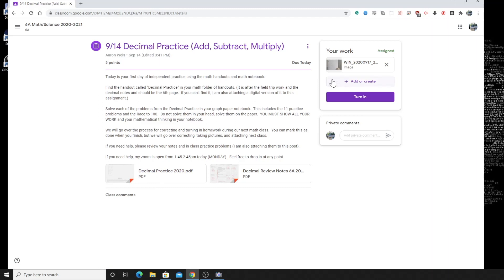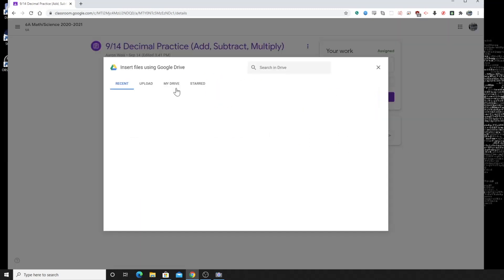And so we're going to add, let's say we want to add another picture on here. We can just click the plus symbol and we're going to do a file. Now we're going to switch that to upload.